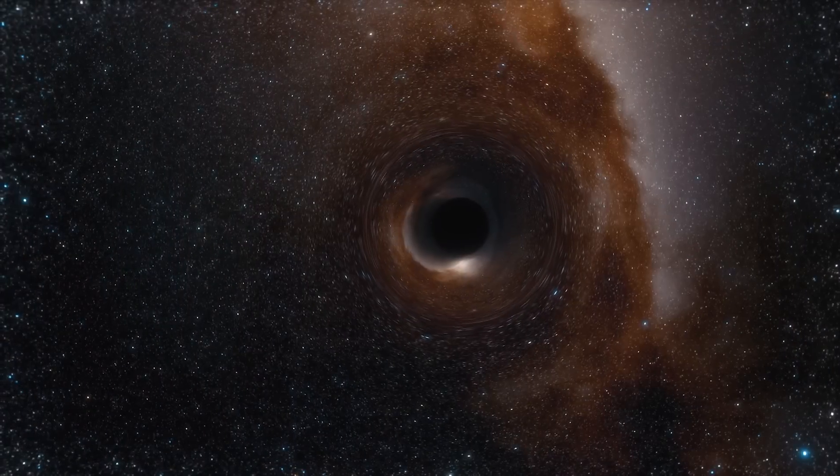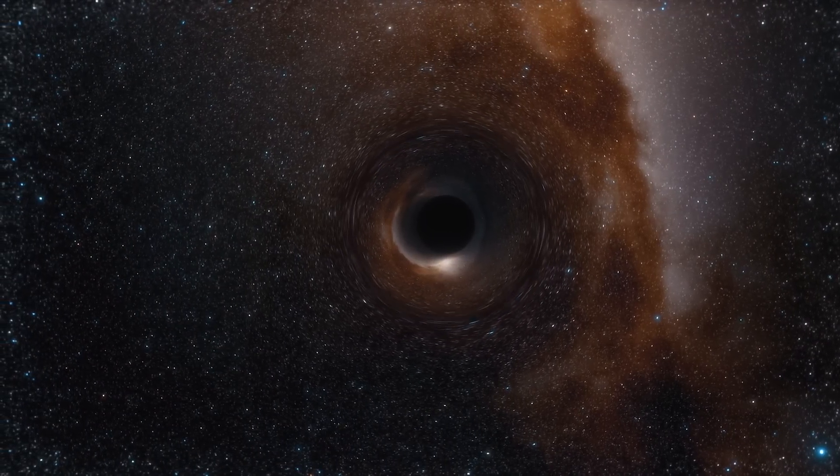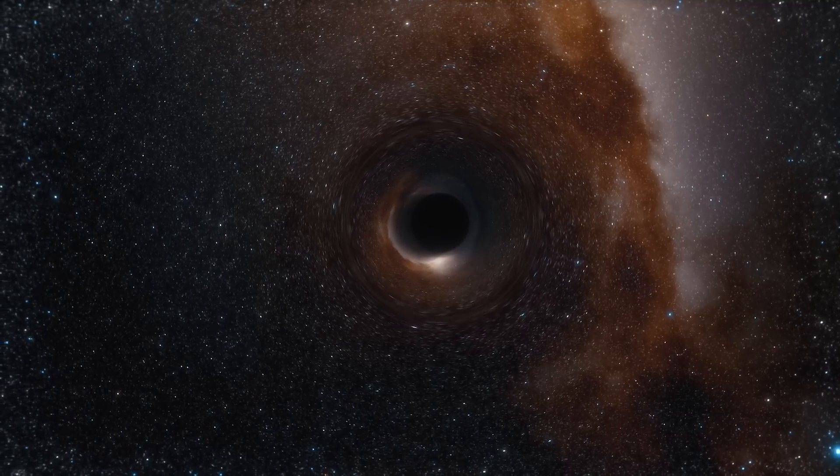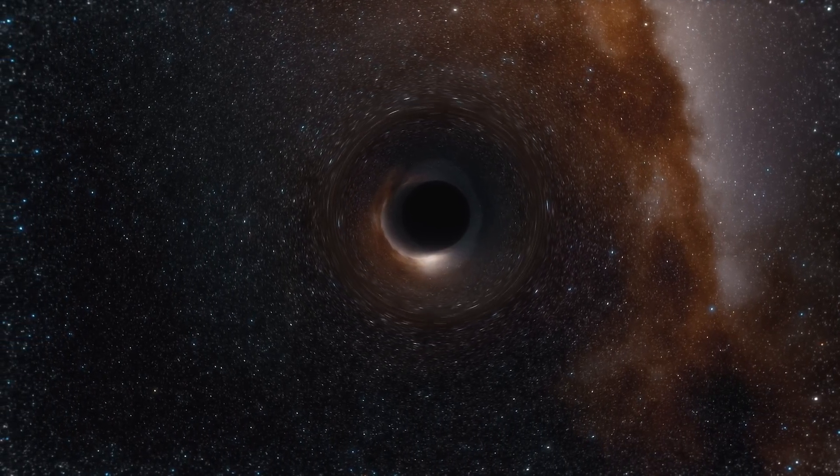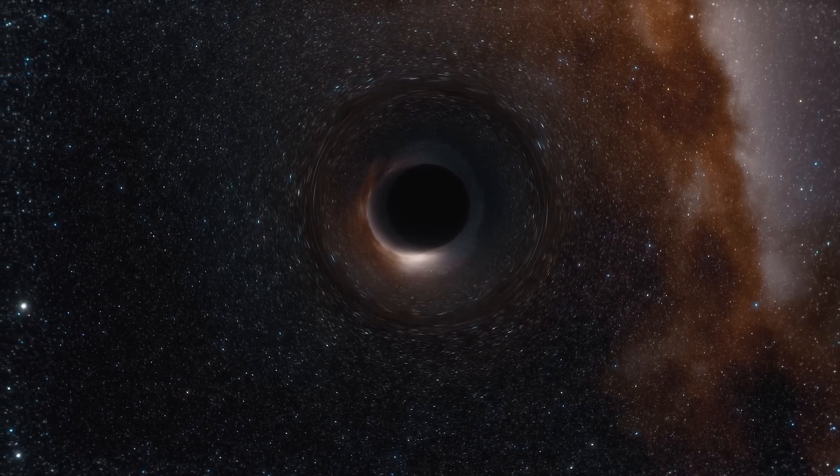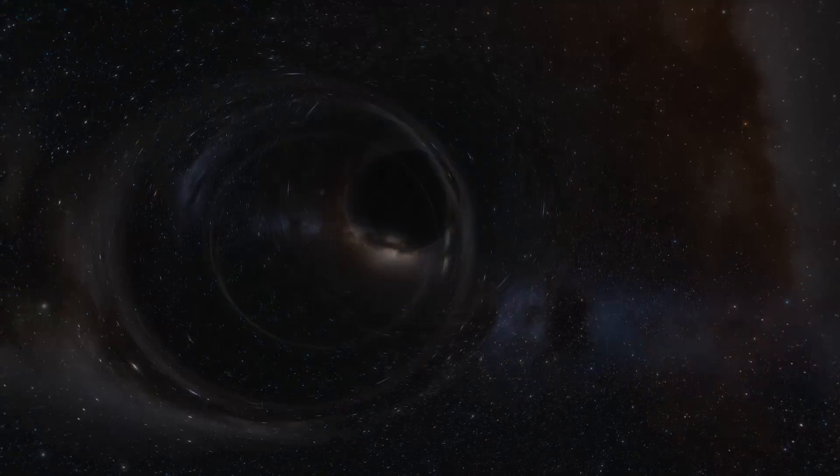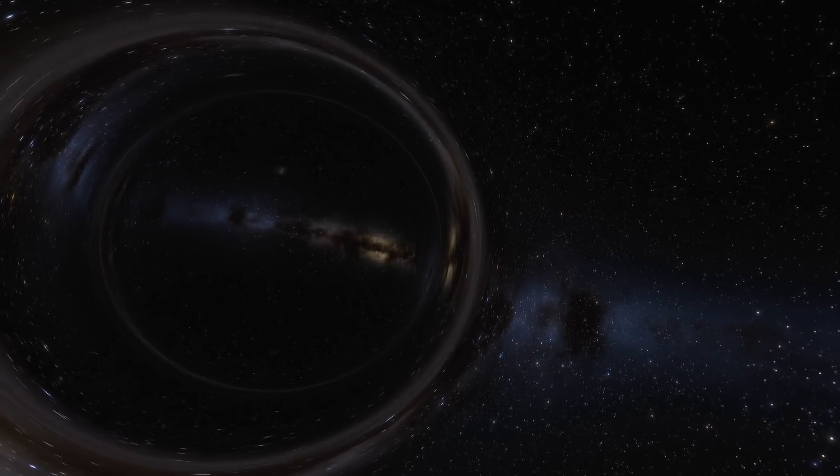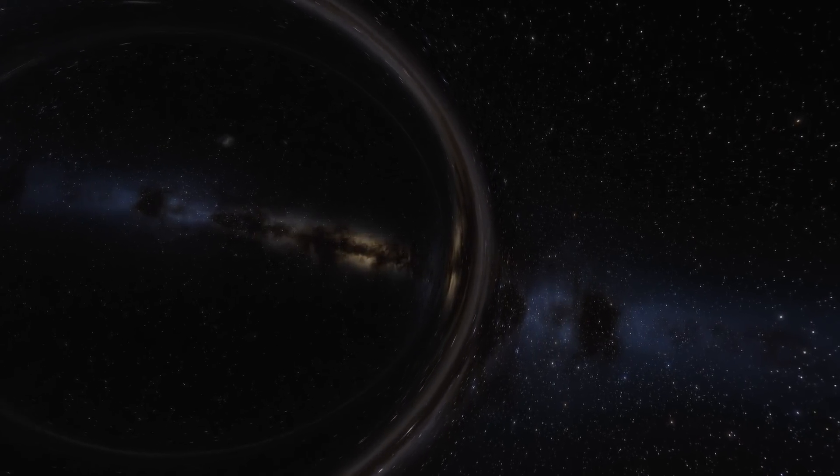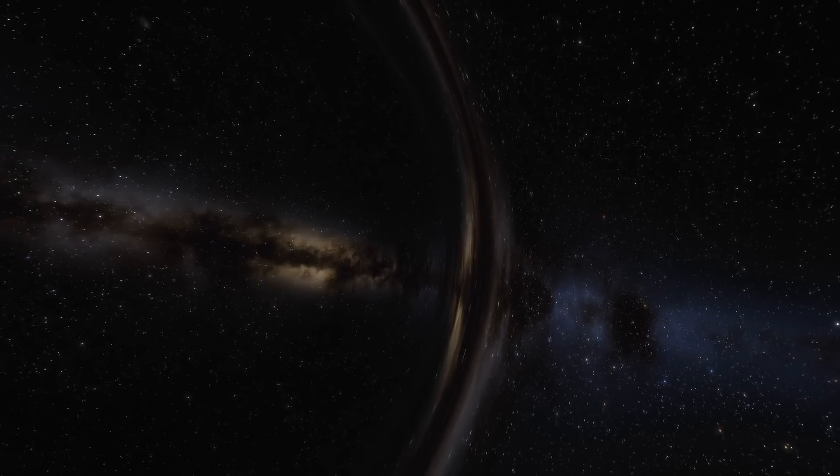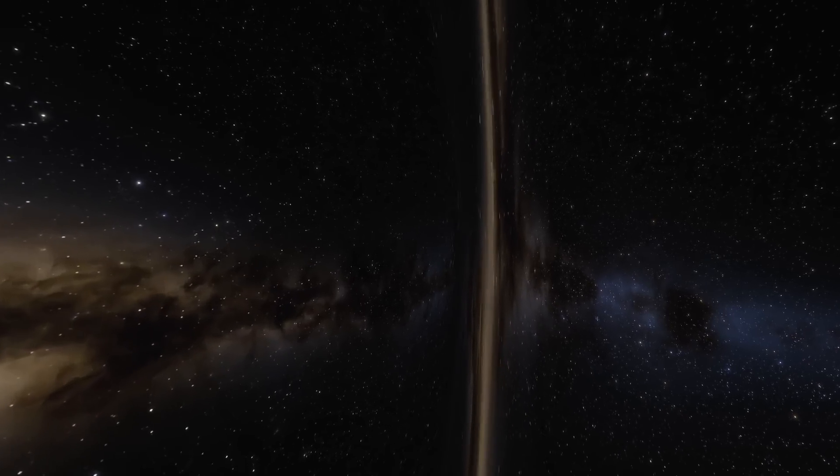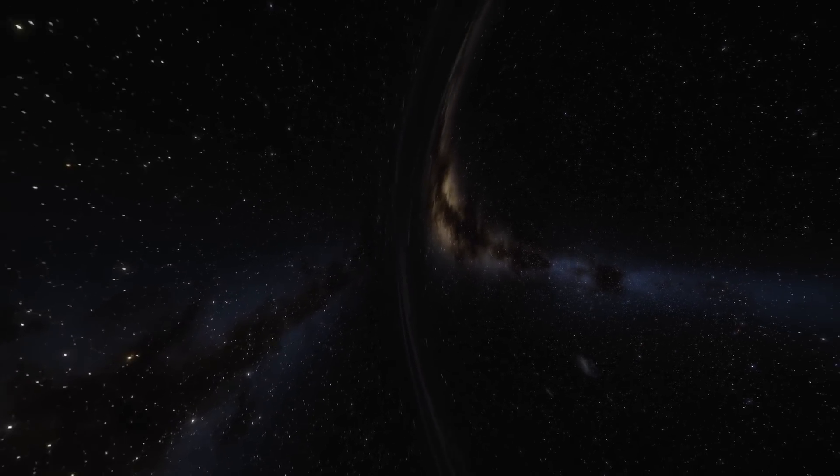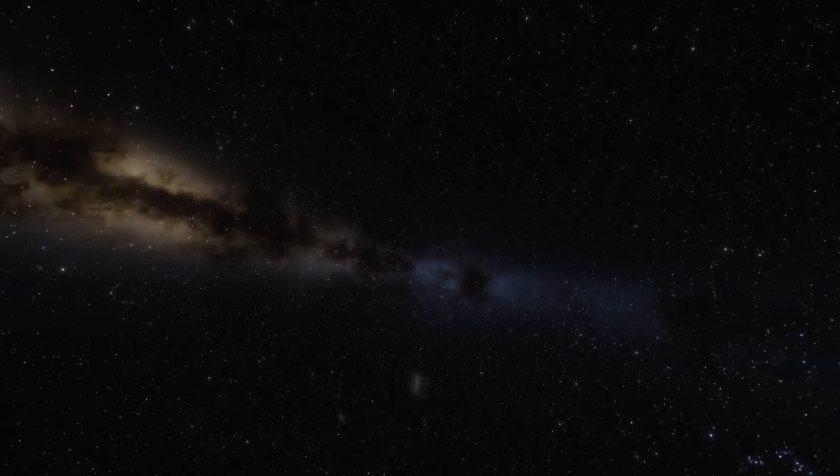The discovered black hole is named B023-G078, and it's shown researchers more about what happens when two galaxies collide. The black hole is what scientists call a stripped nucleus. This is created when a smaller galaxy is swallowed by a larger one. The smaller galaxy becomes very dense and starts to orbit the bigger one. The discovery has helped researchers understand the key relationship between black holes and stars, and their responsibilities in galaxy formation.